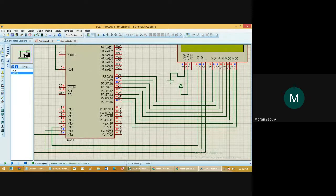Now you understand how to work with LCD interfacing. If you have any queries, kindly post your comments in the comments section below.